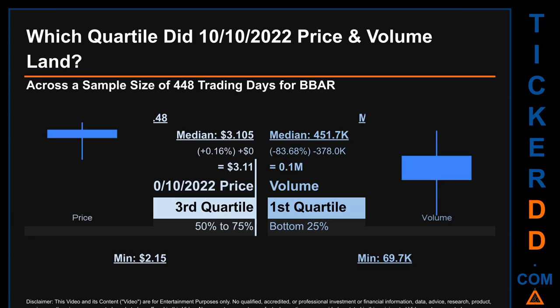Quartiles tell us about the spread of a data set by breaking that data set into quarters, just like how the median breaks the set into half. Descriptively, BVAR has a median price of $3.105; therefore, the 10th of October 2022 price was higher from that middle marker by 0.16%. The day's volume of 0.1 million was less than the median by 83.68%.